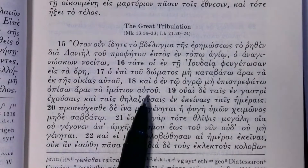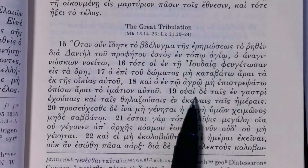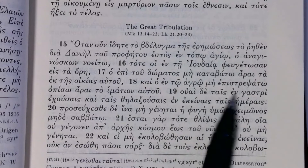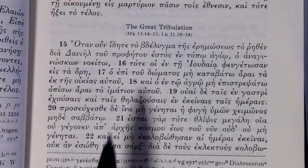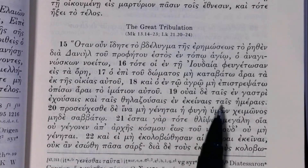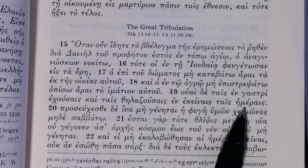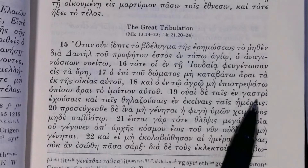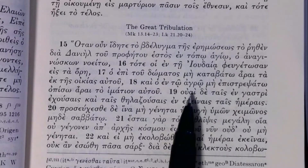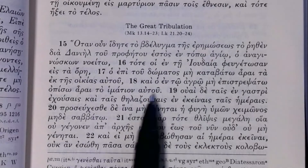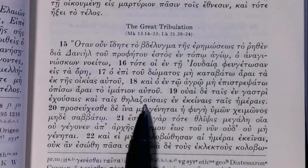Now we get 'ouai' plus the dative, which we see elsewhere in biblical Greek. 'Ouai de tais en gastri echousais kai tais thēlazousais en ekeinais tais hēmerais' — woe to those having something in their belly, i.e. womb, so woe to those who are pregnant, and those giving suck — a feminine participle here — in those days.